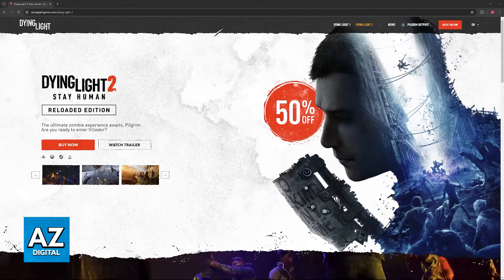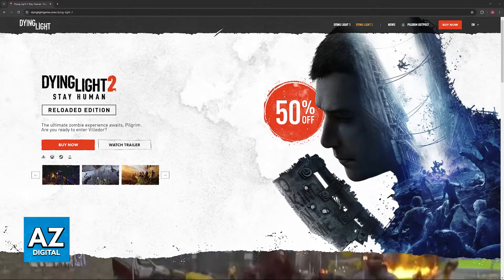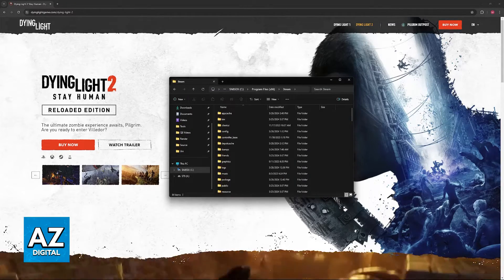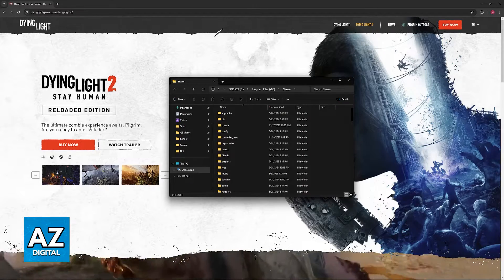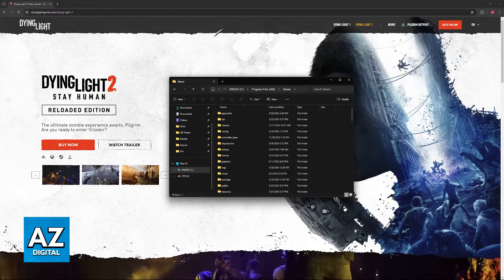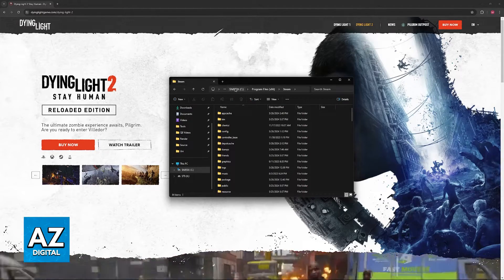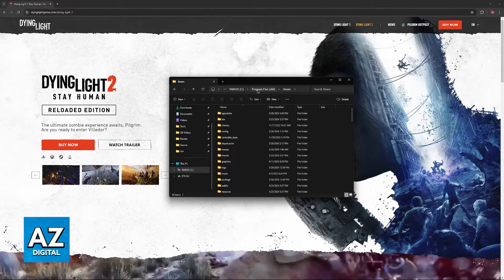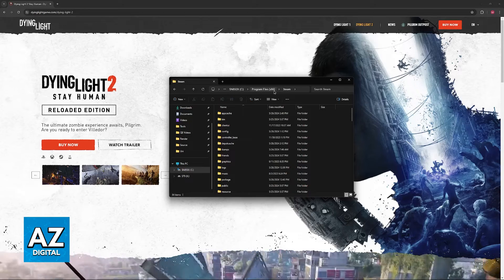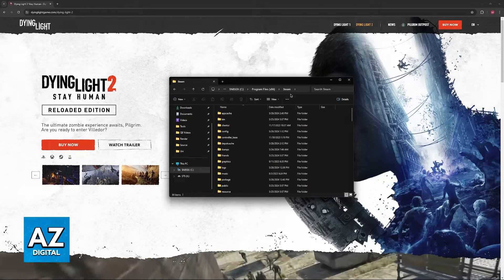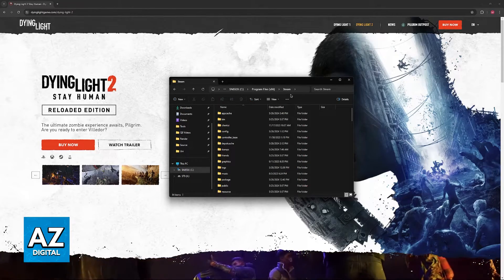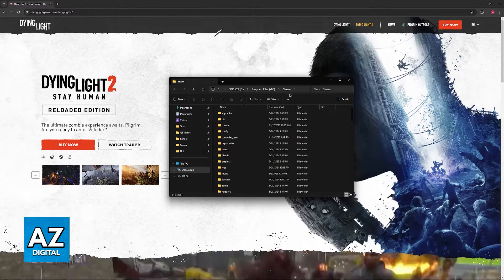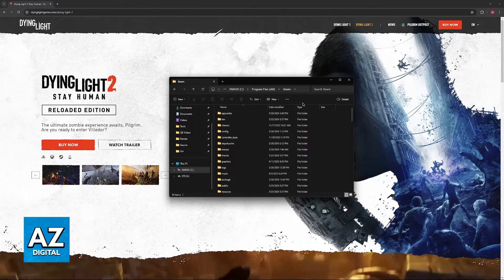All that you have to do to find your Dying Light 2 save is to go over to your Steam installation folder. Usually by default it is going to be on the C drive, Program Files x86, and then Steam. If you changed it yourself you will have to find where it is installed.